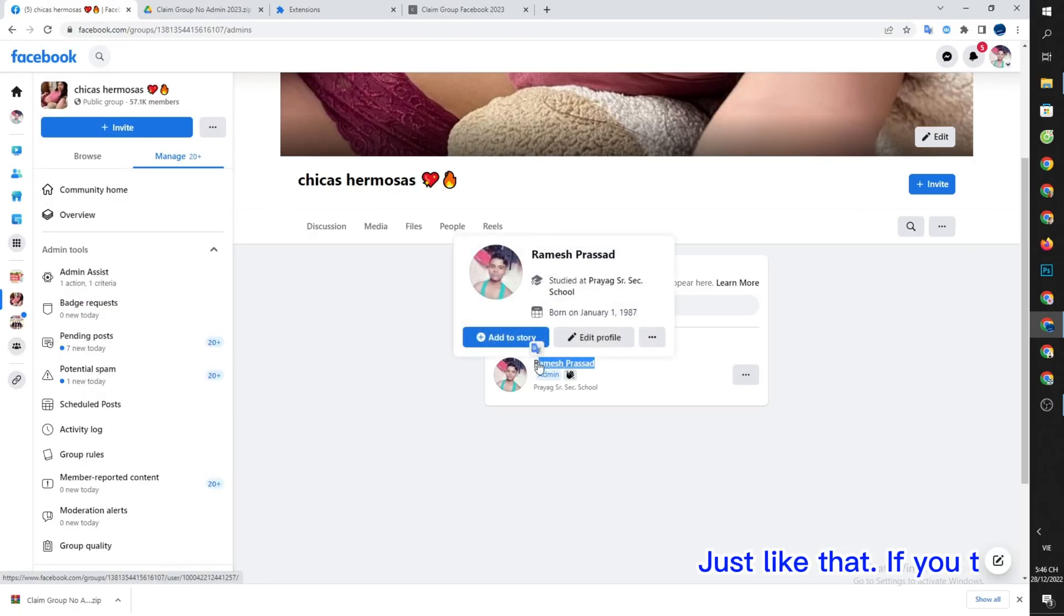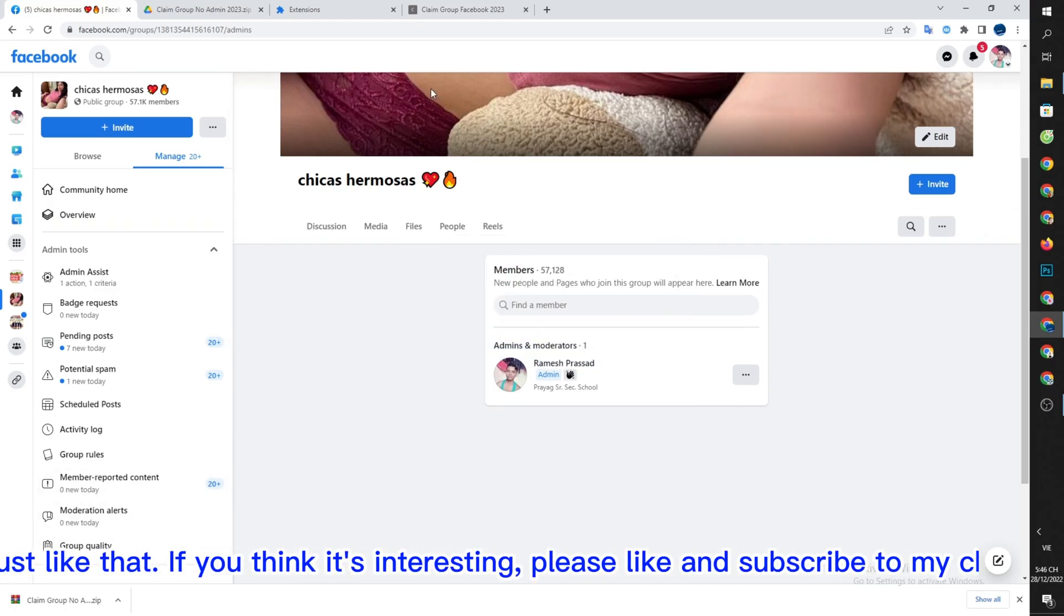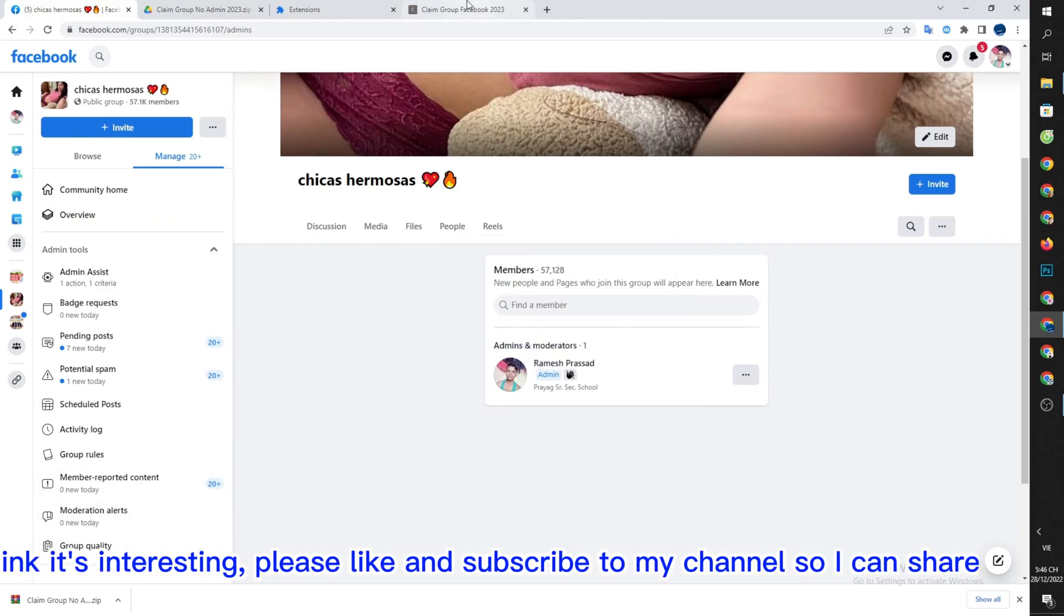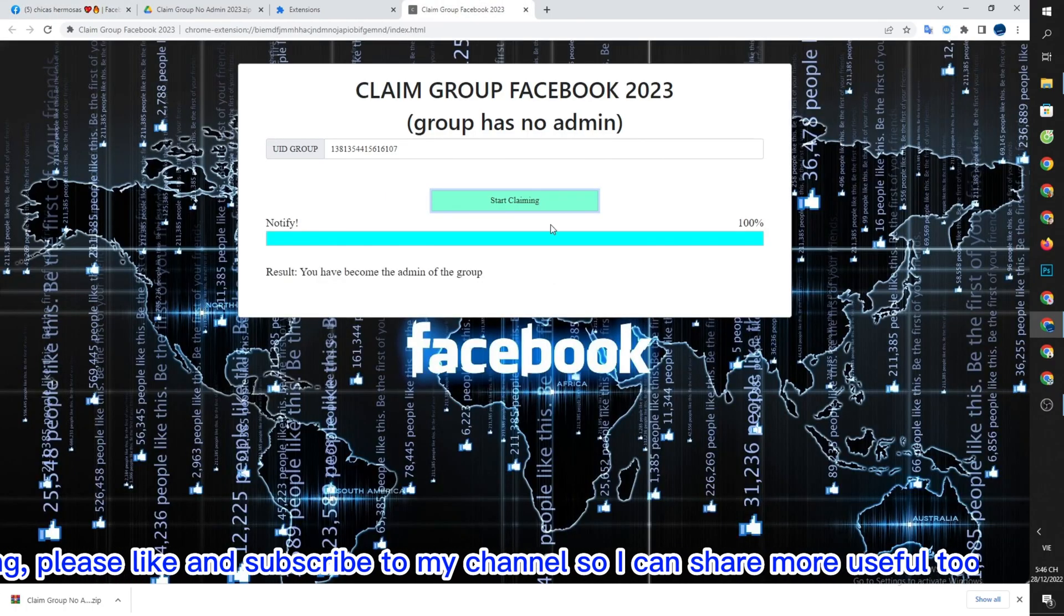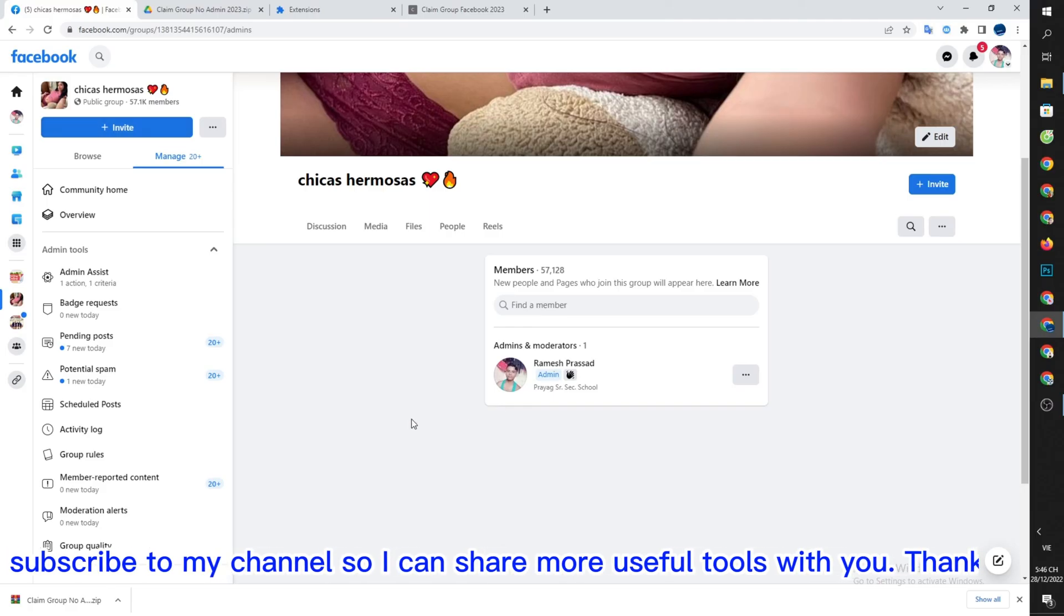Just like that, if you think it's interesting, please like and subscribe to my channel so I can share more useful tools with you. Thank you!